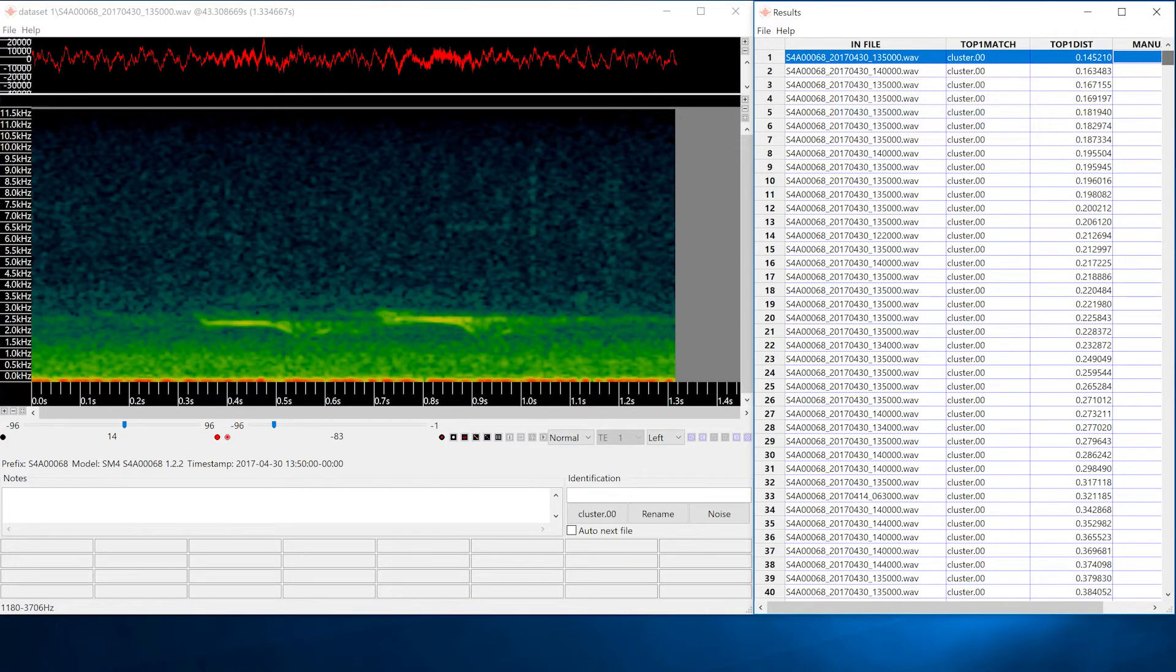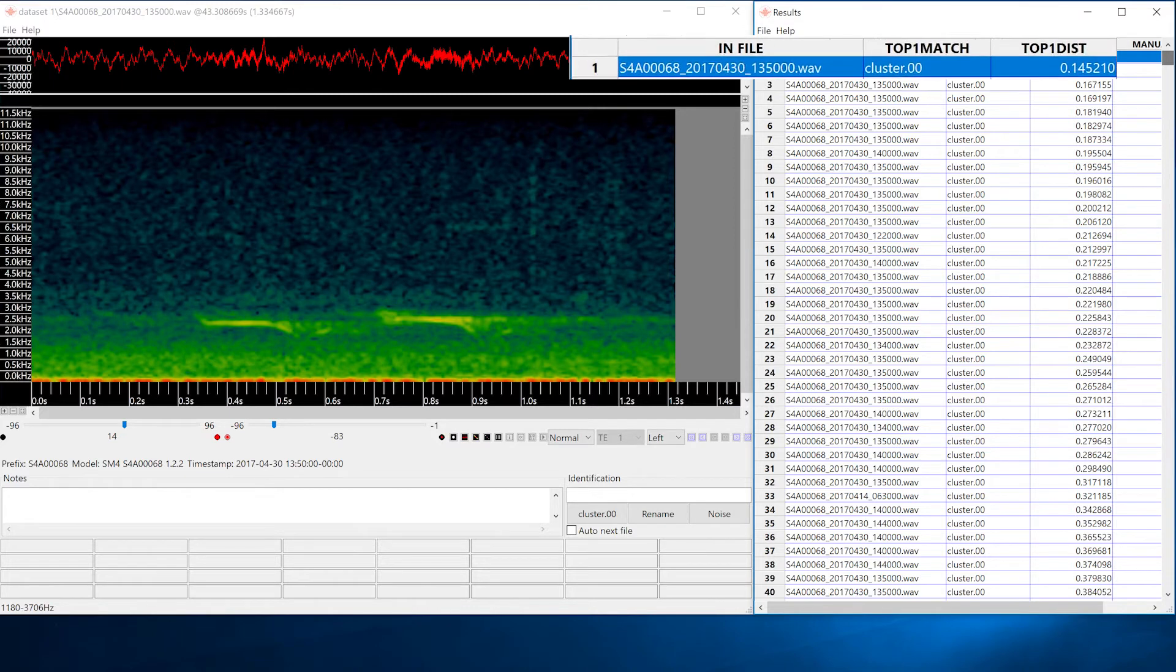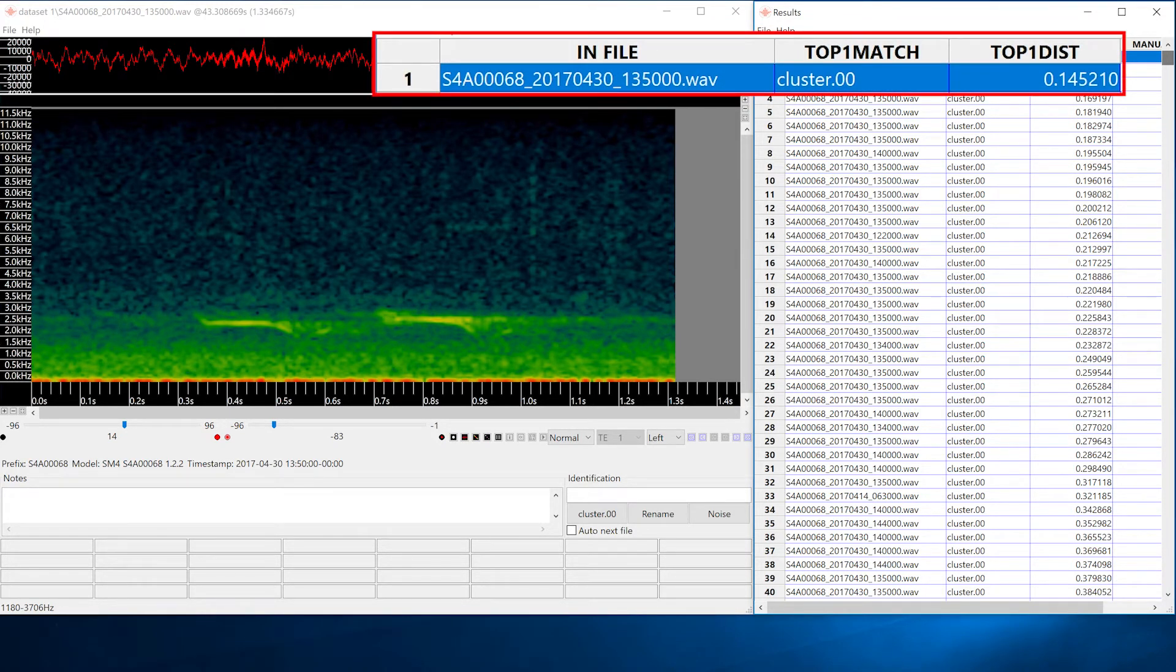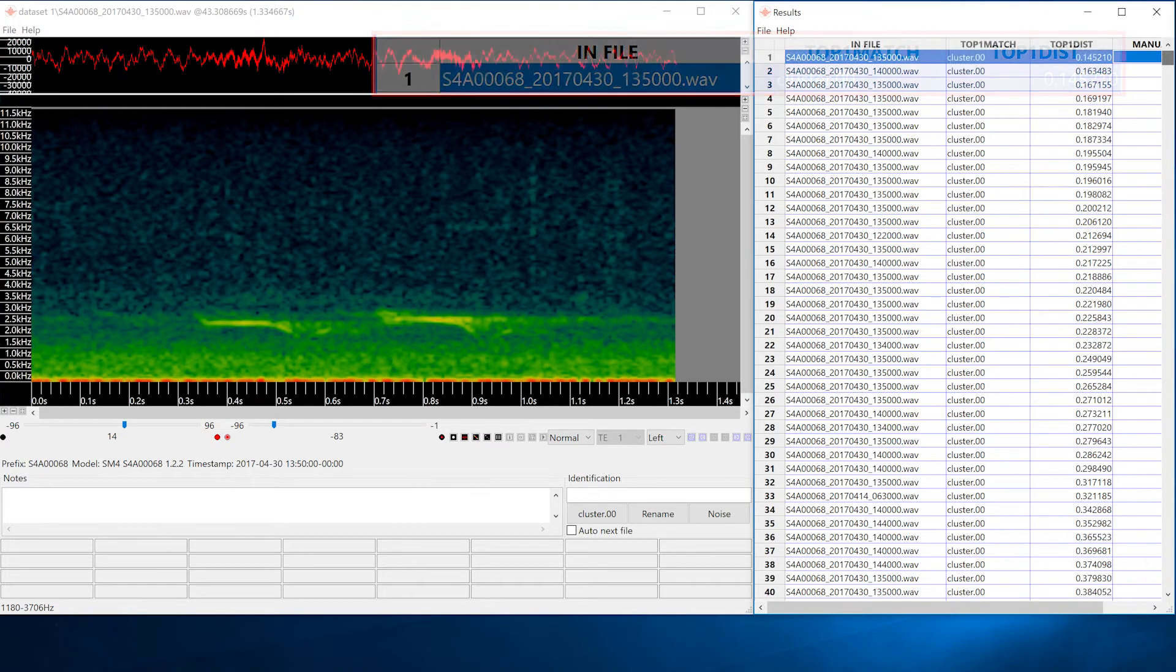The vocalizations within each cluster have been sorted so the vocalization that is closest to the cluster center is at the top of the list. The vocalization at the top of the list is the best example of the most common cluster.